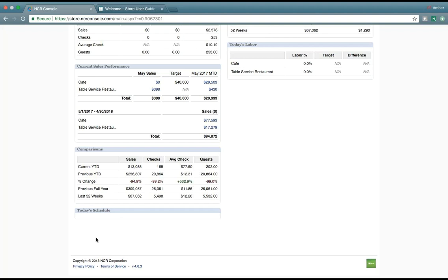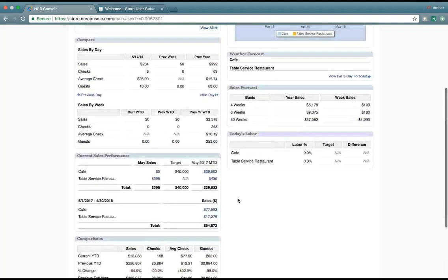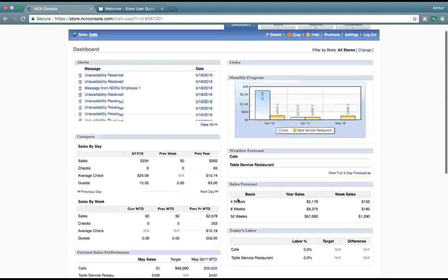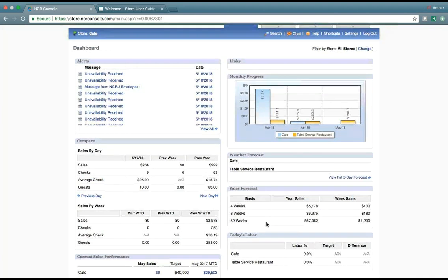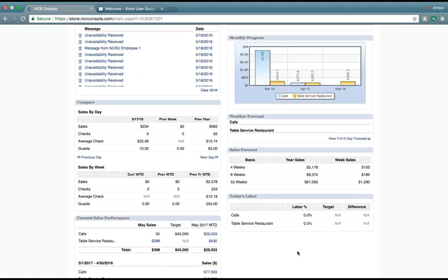We can also view the day's schedule if your employees have been scheduled for the week, weather forecast information, your sales forecast, and today's labor against your targeted or difference.